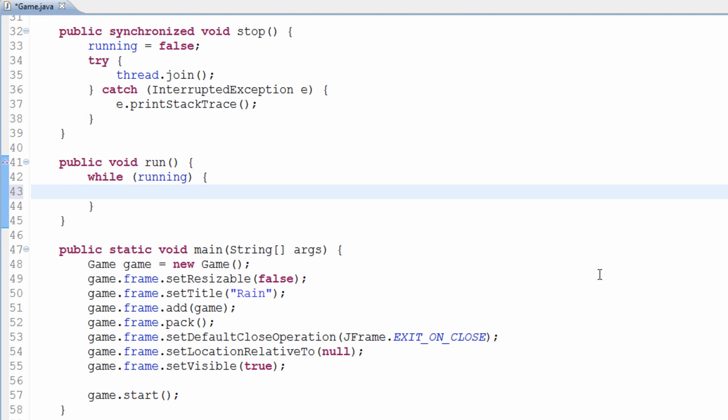The reason there are two different parts and we don't dump everything into, say, the rendering part — why can't we just make a method called 'doGame' that handles both the rendering and the logic in one? The reason we actually cannot do that is because of timing issues.